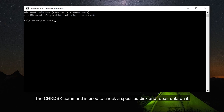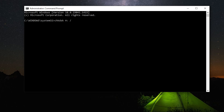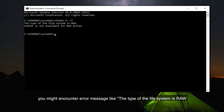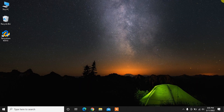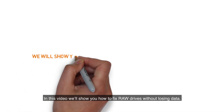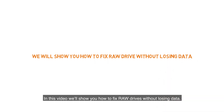The CHKDSK command is used to check a specified disk and repair data on it. But when there is a problem with the file system of your device, you might encounter an error message like 'the type of the file system is RAW — CHKDSK is not available for RAW drives.' In this video, we'll show you how to fix RAW drives without losing data.